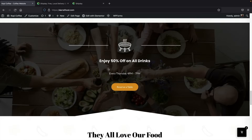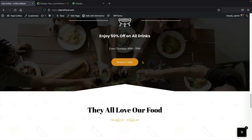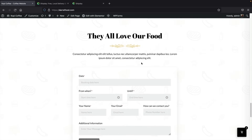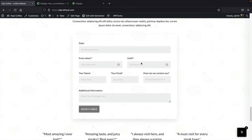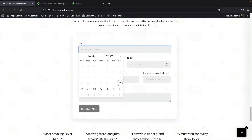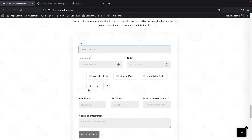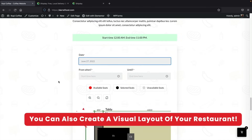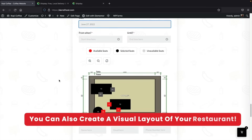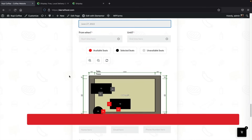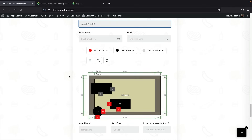Scrolling down, we have a general upsell section — this can be anything like 50% off all drinks or food. Then right here we have a booking form where users can actually book based on dates and times. What's really unique is this can actually let customers pick specific seats in the restaurant.